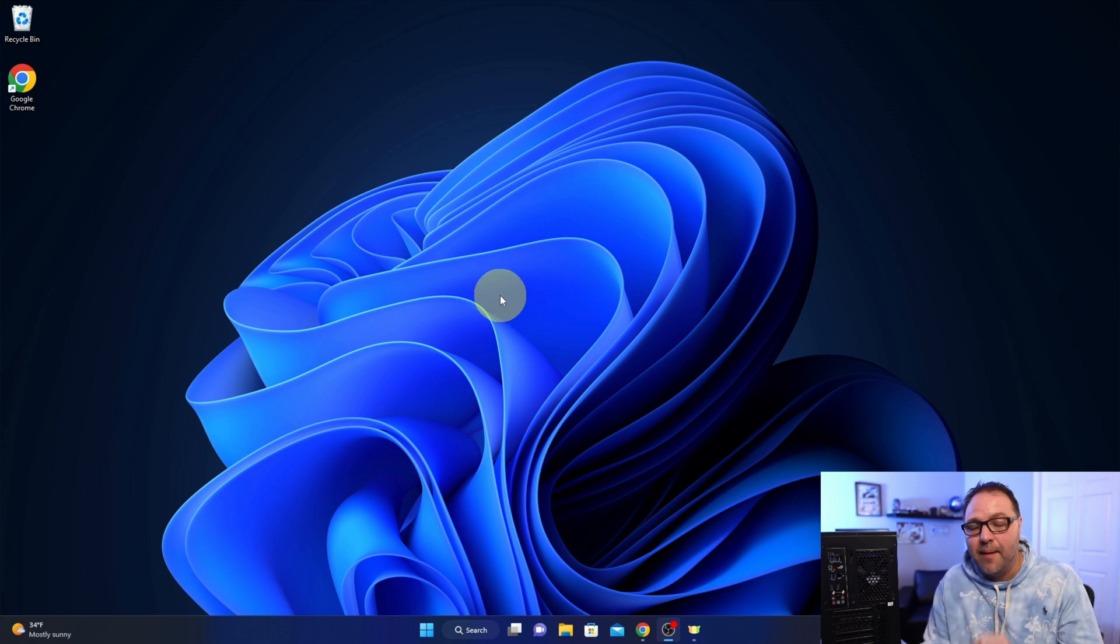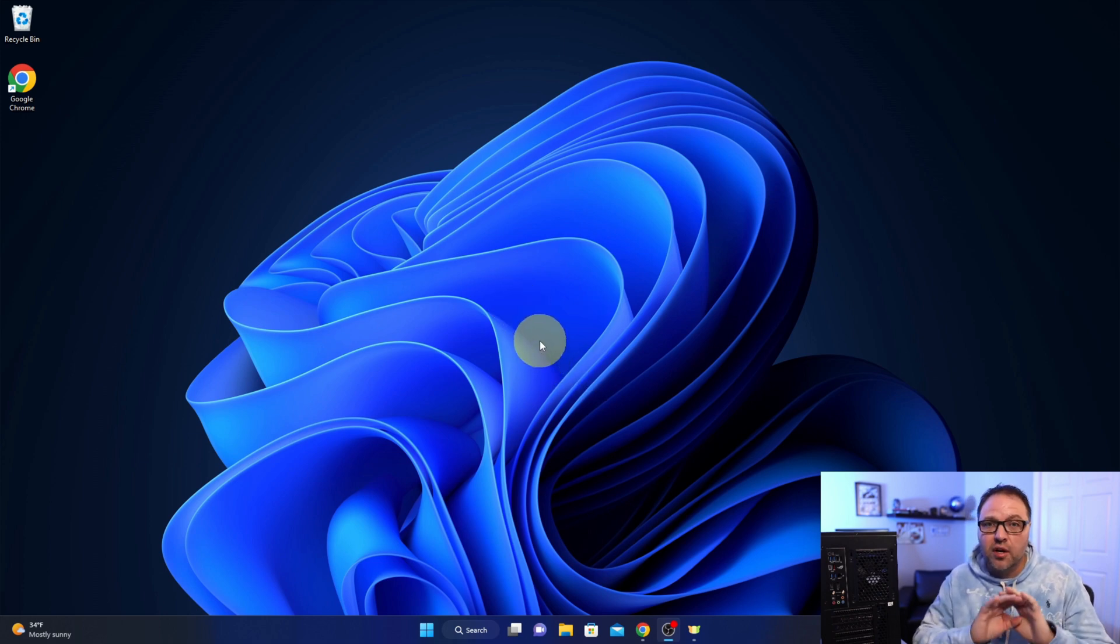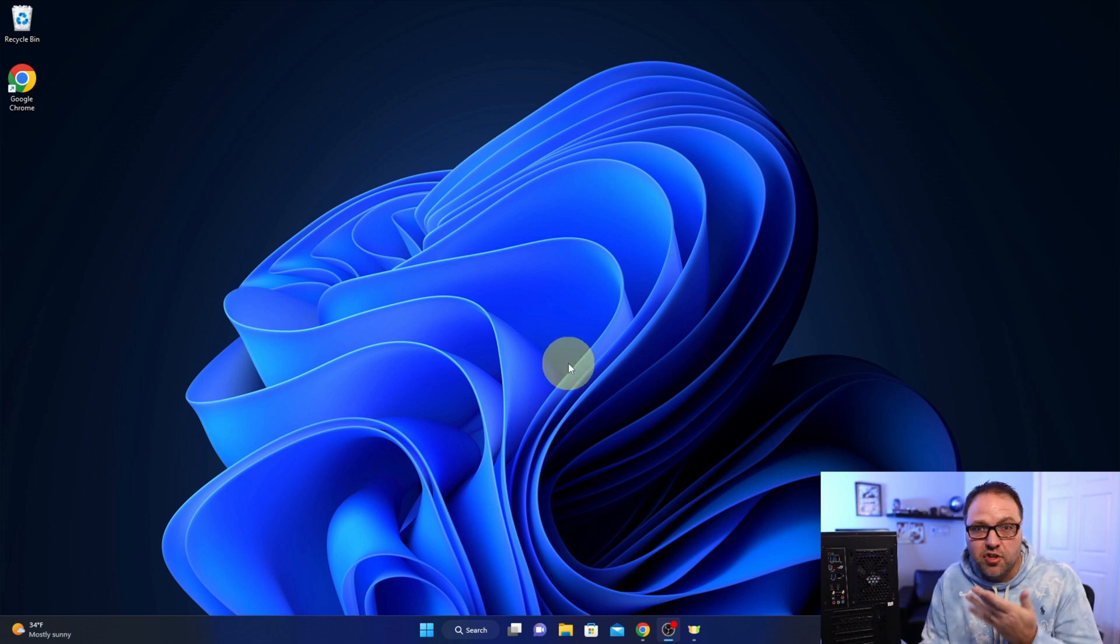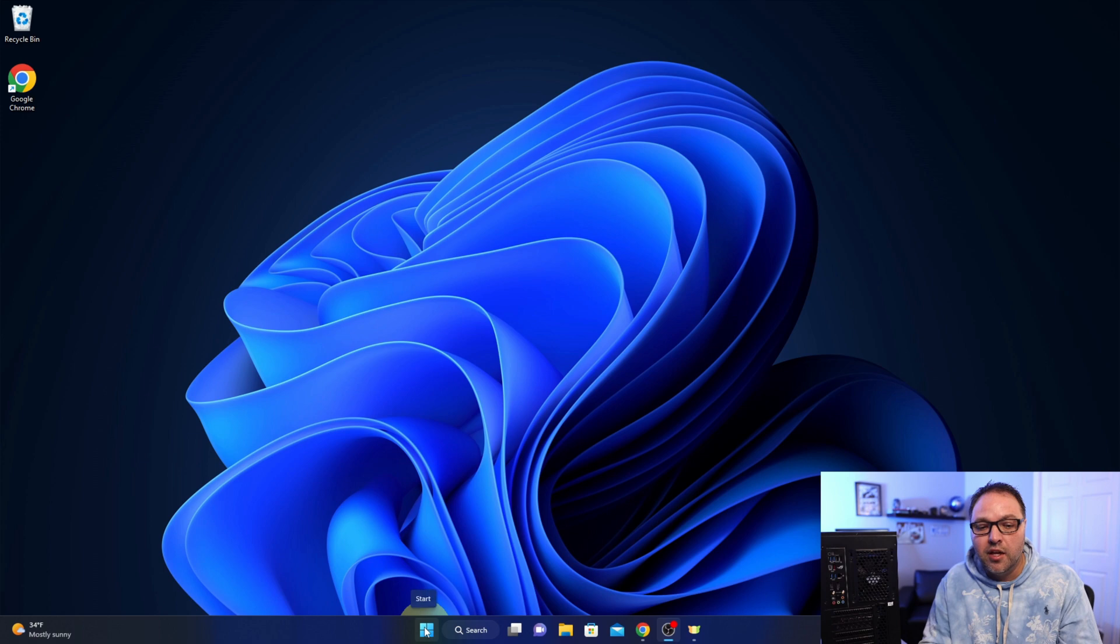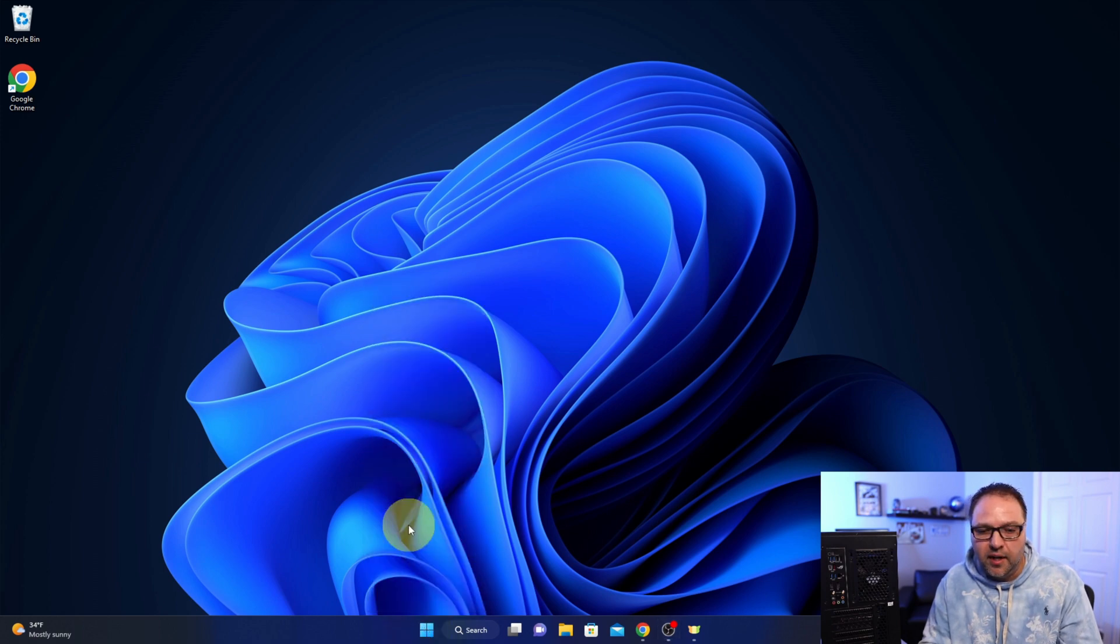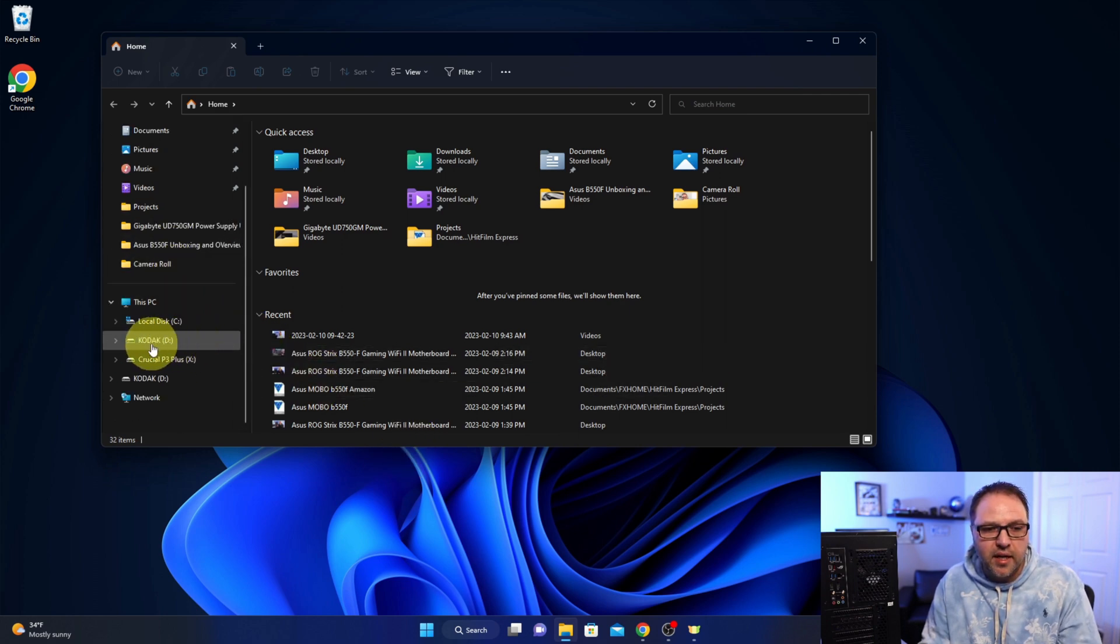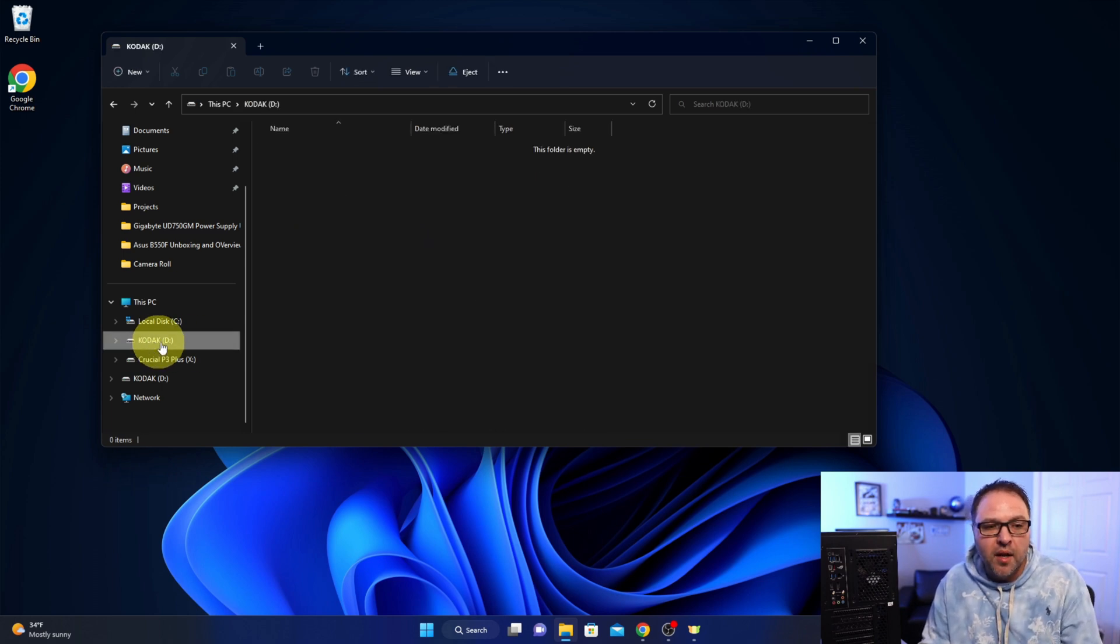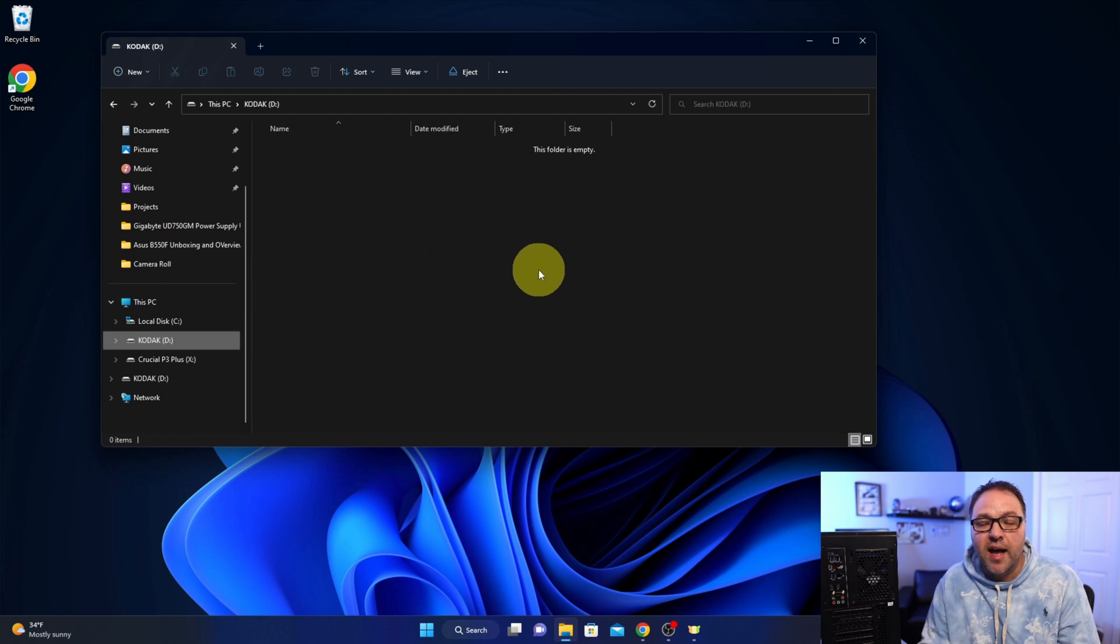So if you're having problems, that might be the issue. Now over here on our computer, we are going to be formatting that flash drive. So make sure everything is backed up off the flash drive because you will be losing all that information. We're going to open up our file explorer, so you can left-click on your file explorer here. If you don't have a shortcut, just go to your start menu. We're going to right-click and you should see file explorer right here.